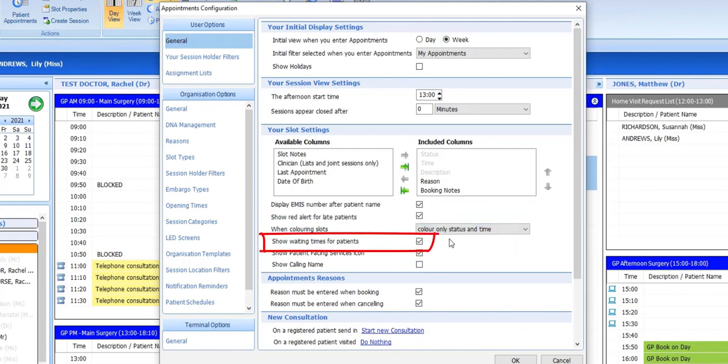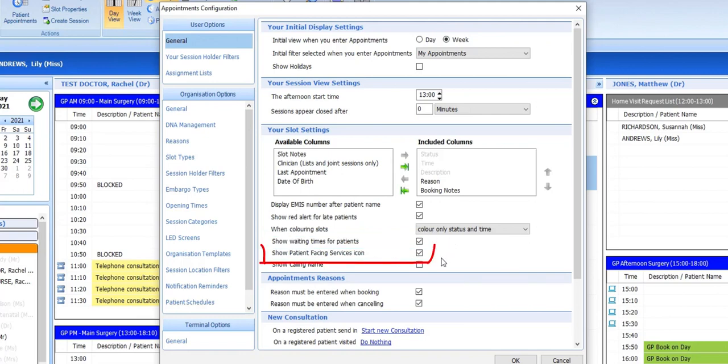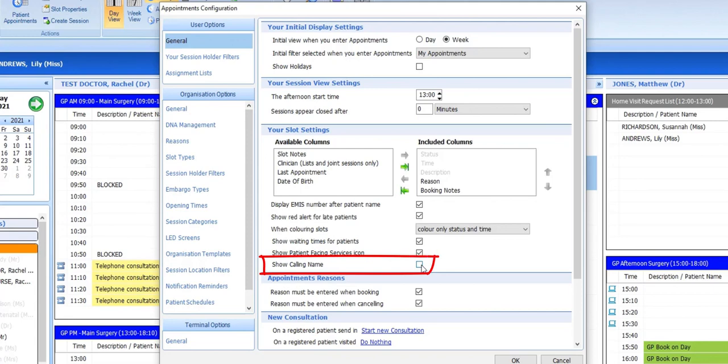We can see that my user options already show the waiting time for patients. Displaying the patient facing services icon lets you know which appointments were booked by the patients themselves online. And lastly, in this section, you can opt to display the patient's calling name in the appointment slot instead of their first name as shown in the registration details.